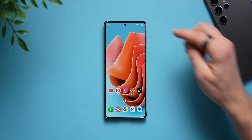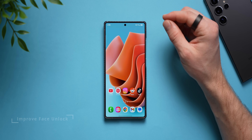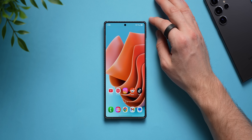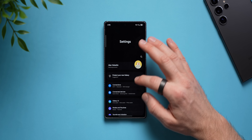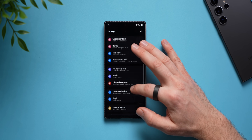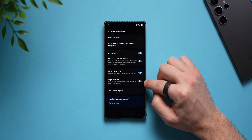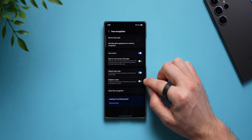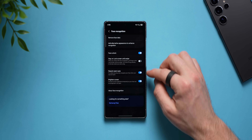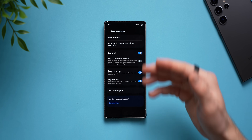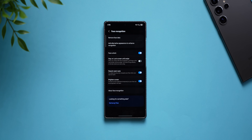Your phone also has a face unlock feature using the front-facing camera, but it doesn't work too well in low-light conditions since it lacks the sensors the iPhone has. However, there's a setting to improve it. Go back to security and privacy, then screen lock and biometrics, then face recognition. You'll see an option called 'brighten screen' — enable it. In low light, your phone will brighten the screen to cast more light on your face, making face unlock more reliable.